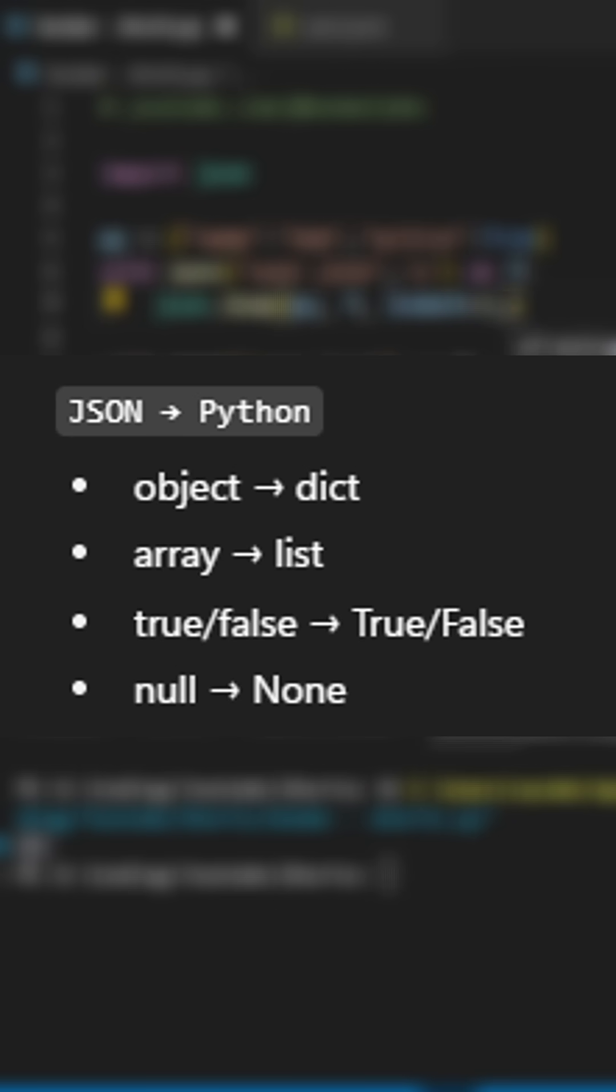Let's take a look over the type mapping between JSON and Python, so we better understand it.